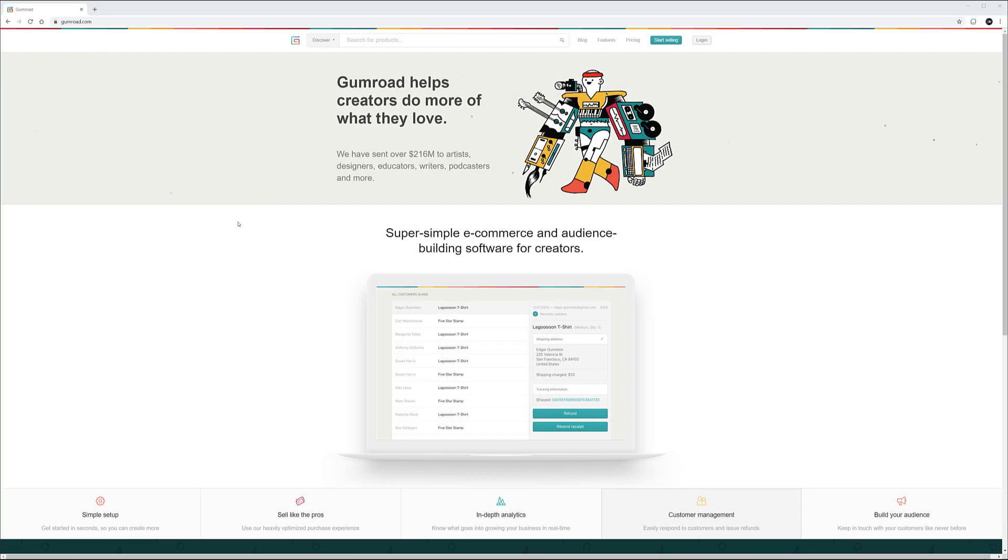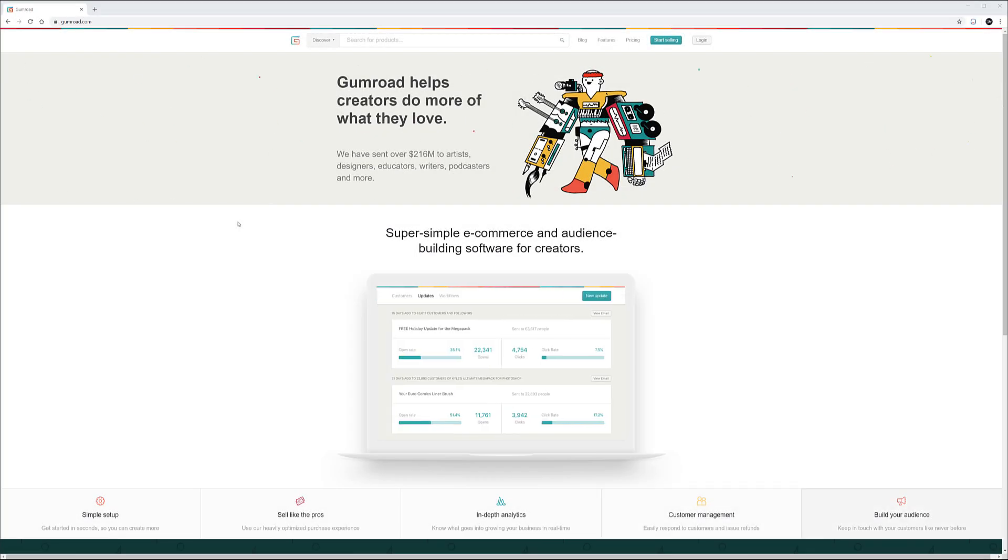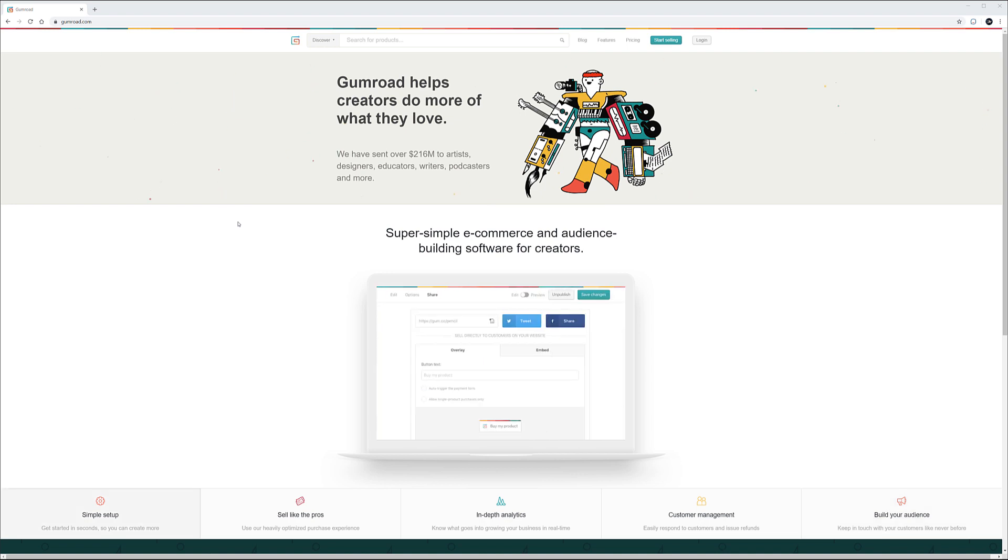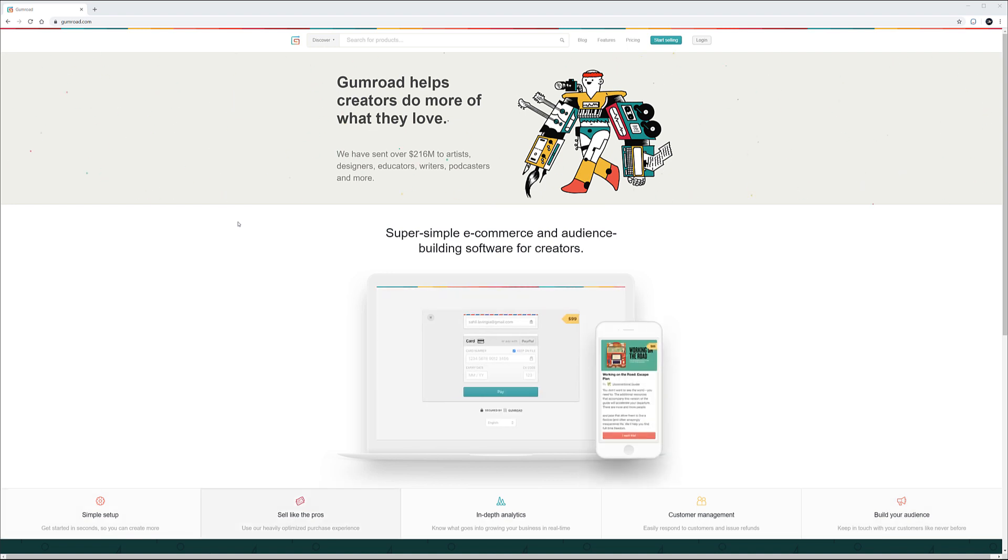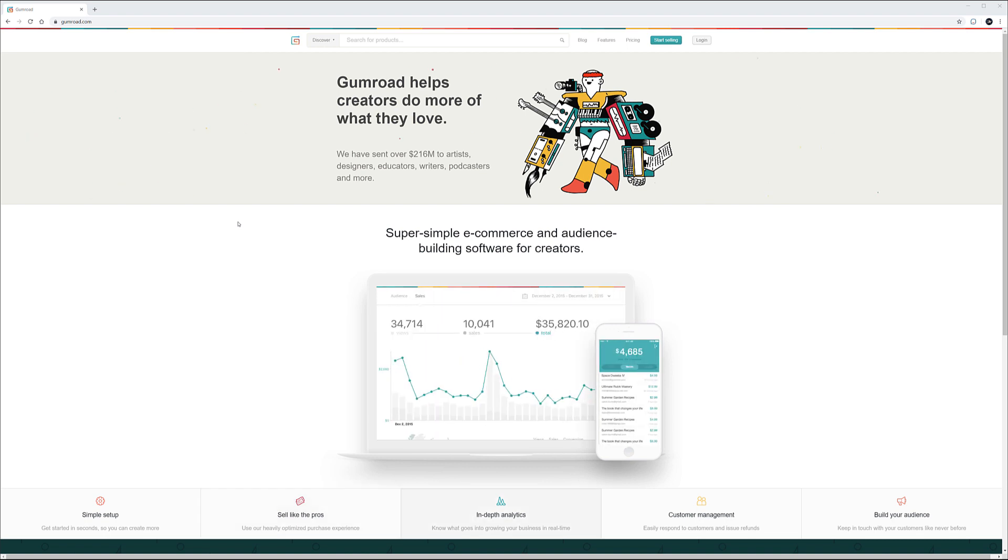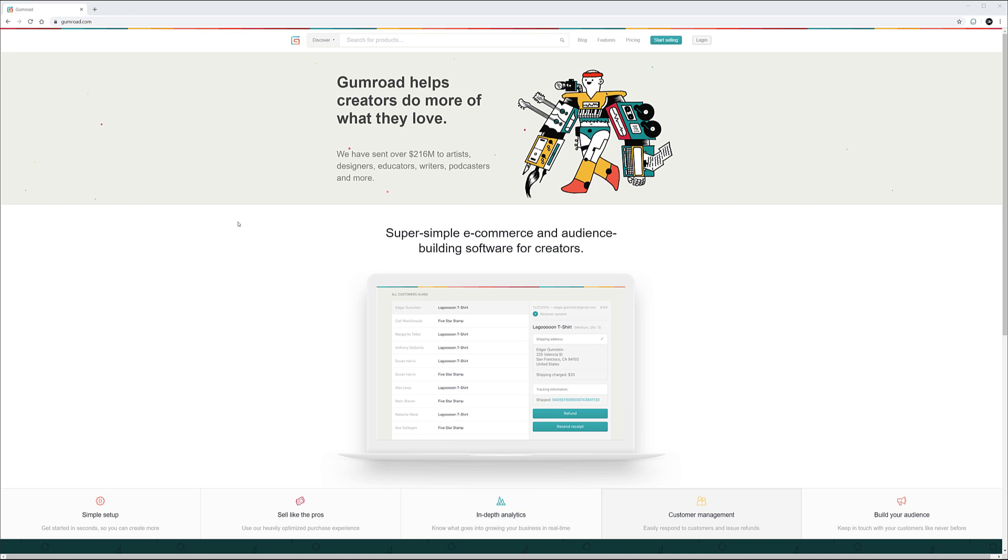You decide to sell your content online but you're kind of maybe lost between all those different options, different stores and everything. What you should choose, how you should sell. So I want to share with you my knowledge on how to set up an account and how to add products and start selling on Gumroad.